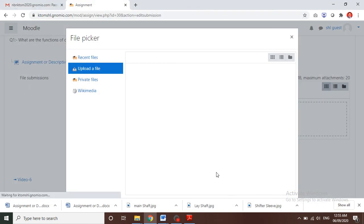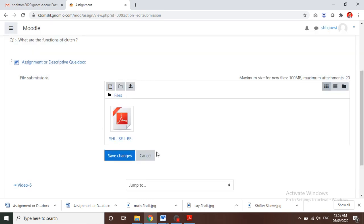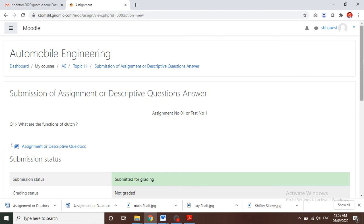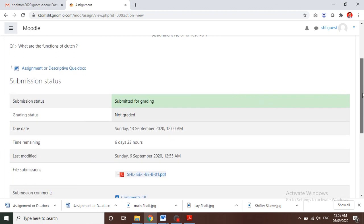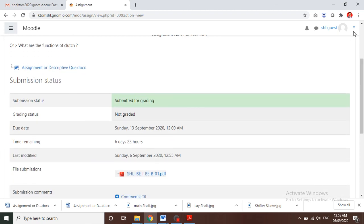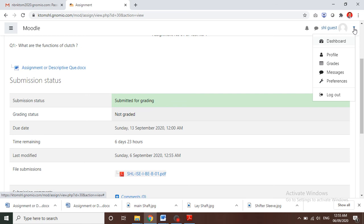After the final submission, click on 'Save Changes' and then log out from the website. On mobile, you follow all the similar steps as followed on the desktop. Thank you.